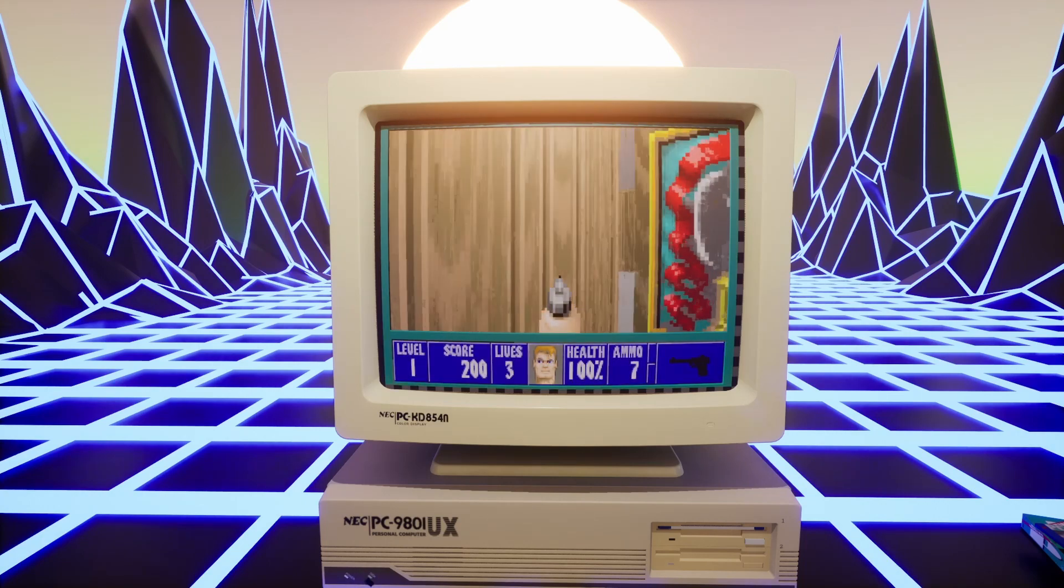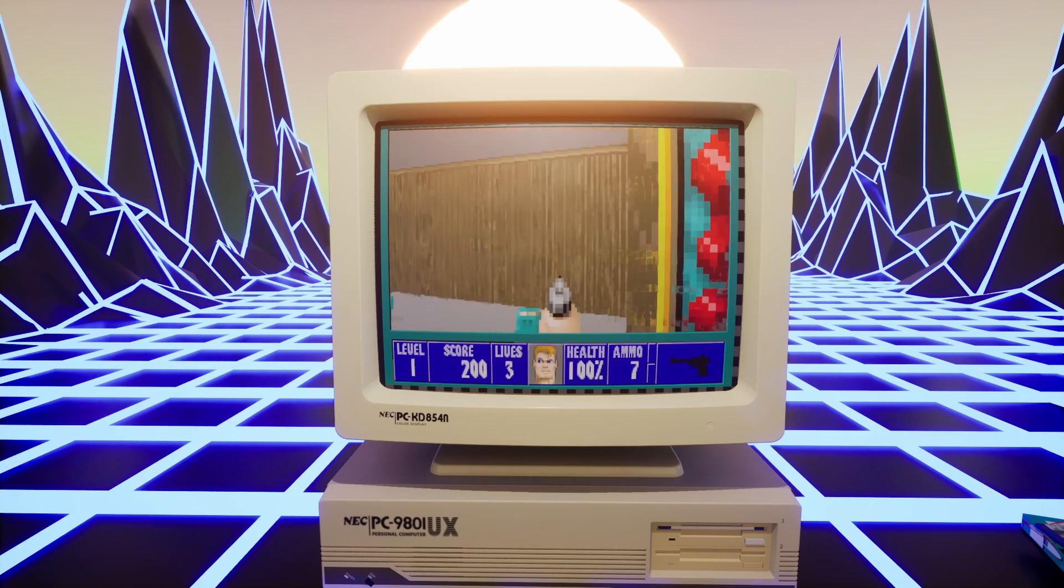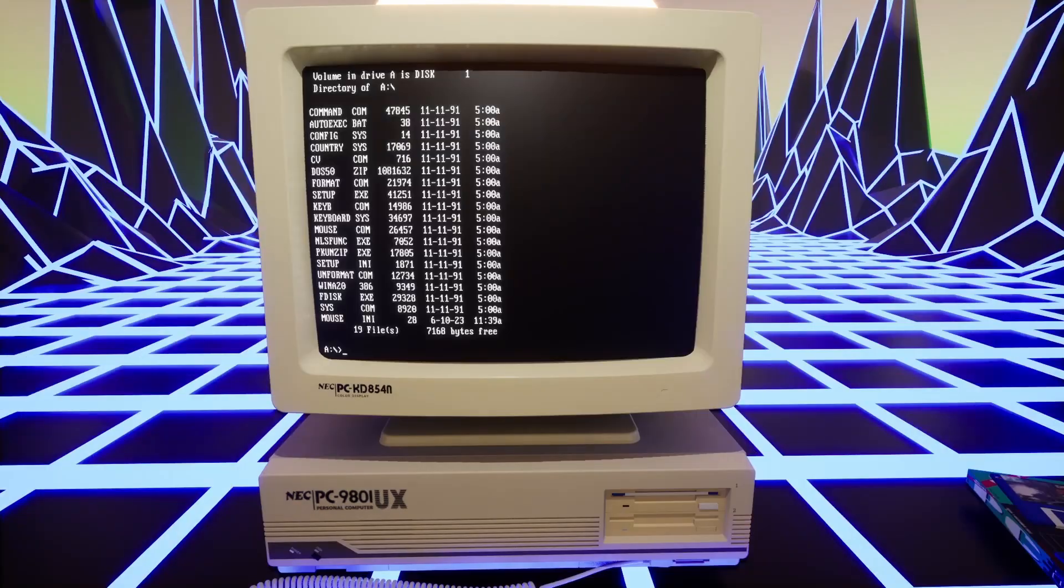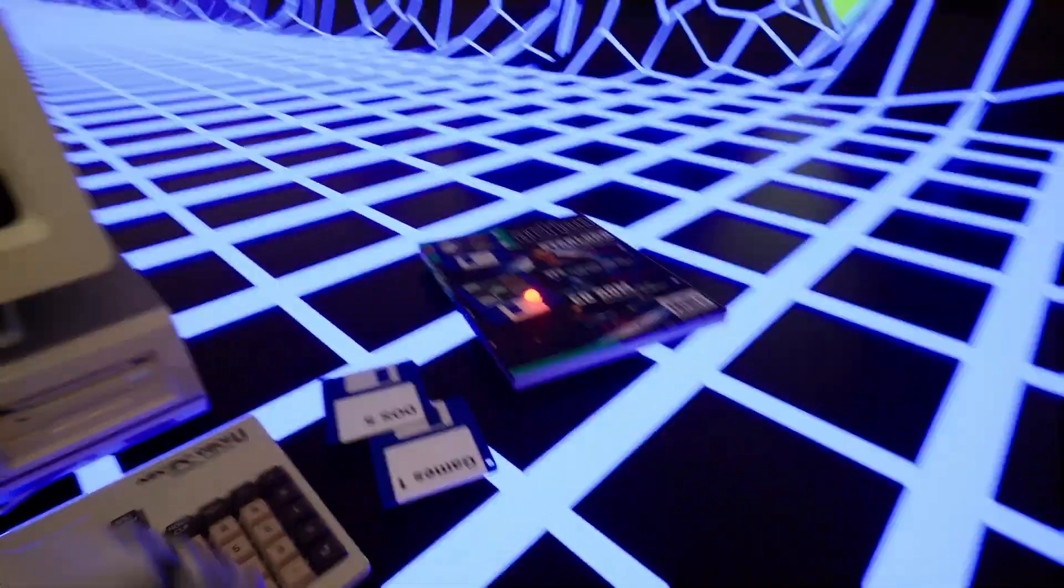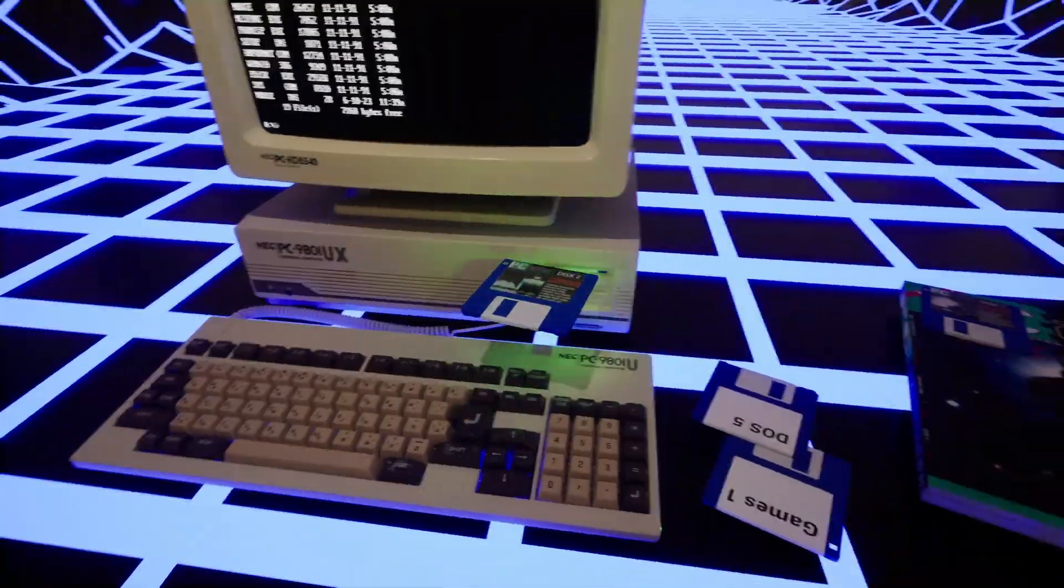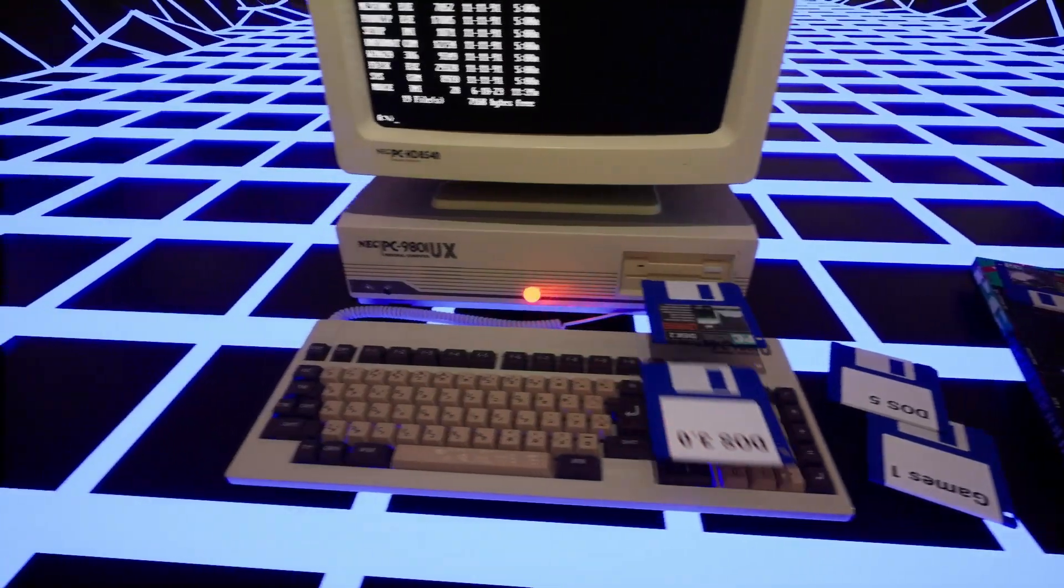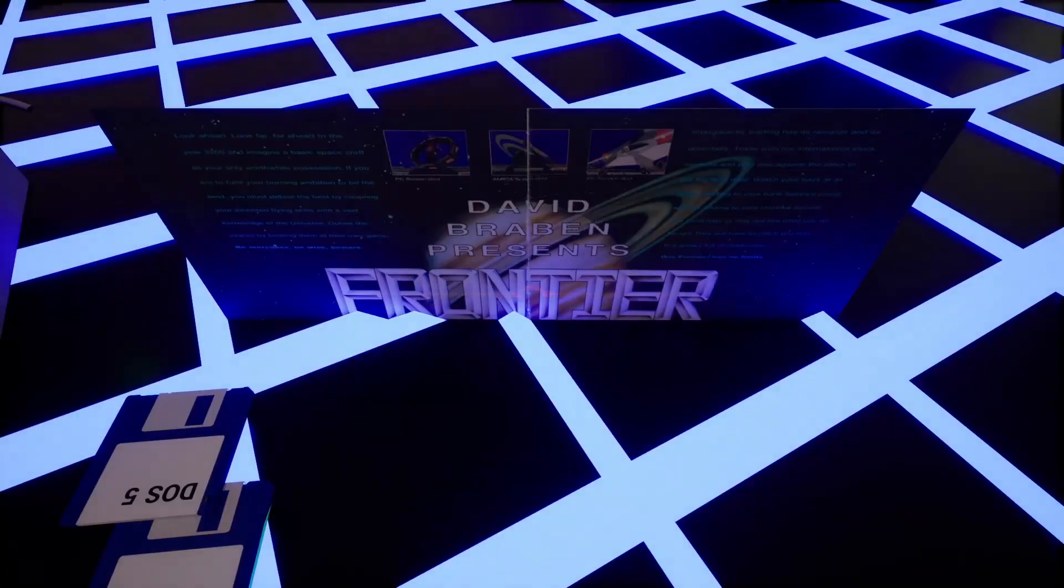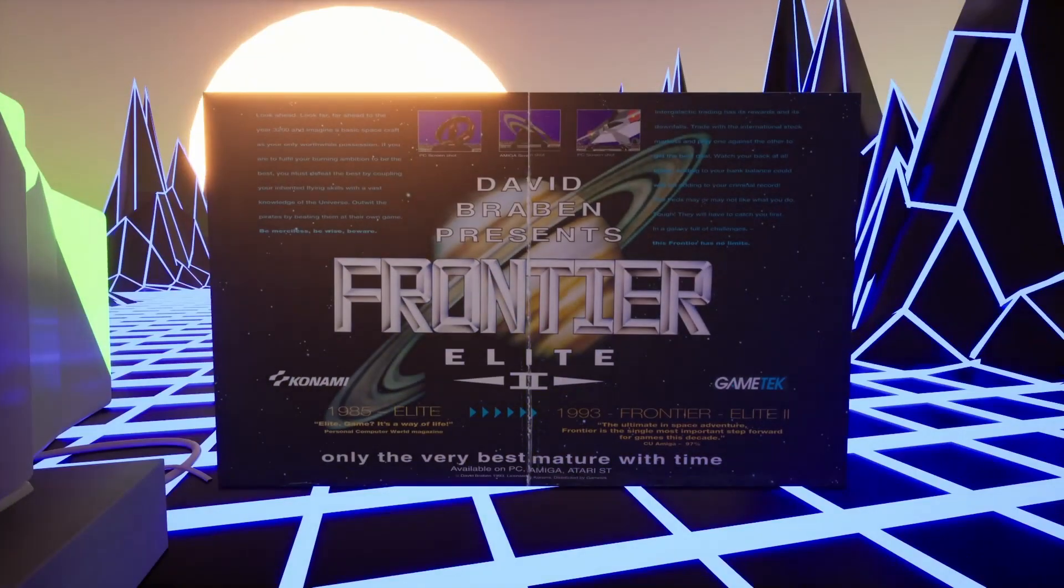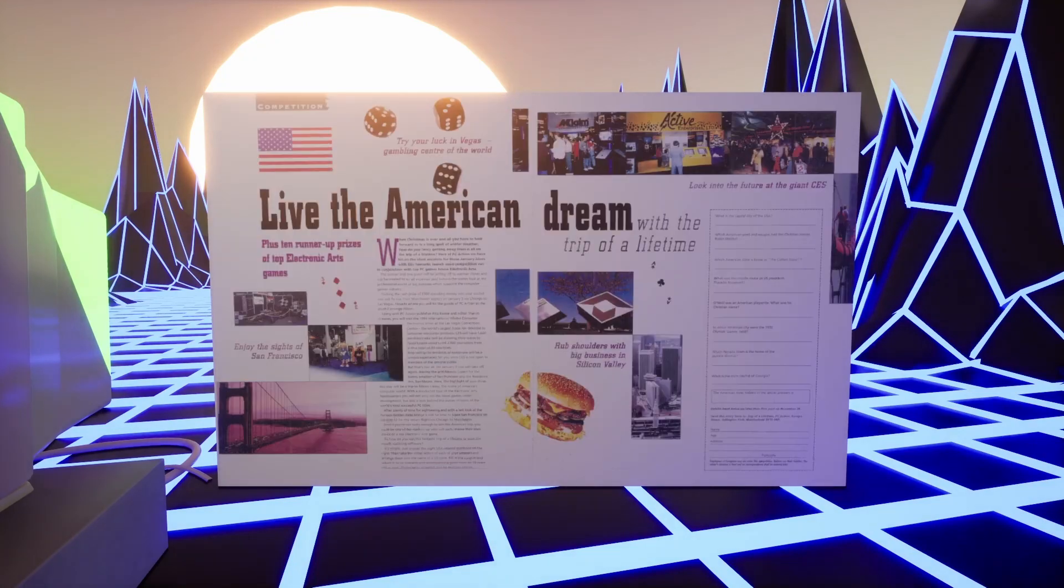Then I thought it'd be awesome to have Wolfenstein come from a cover disc from a magazine, so I had to implement disc swapping. Then I thought it'd be cool to be able to read that magazine, so I had to create a PDF plugin for Unreal.